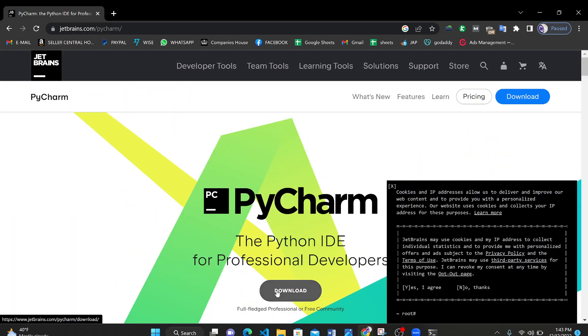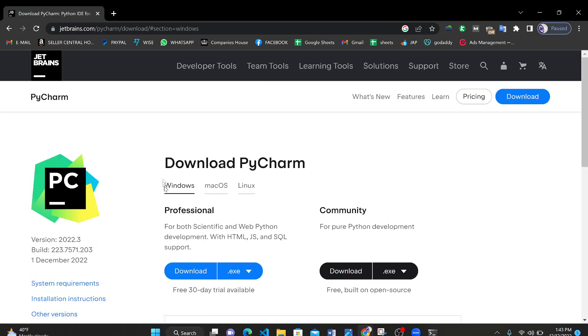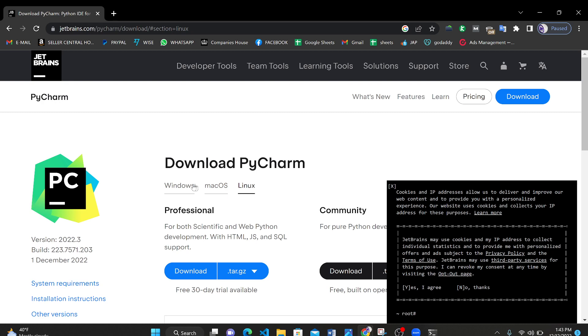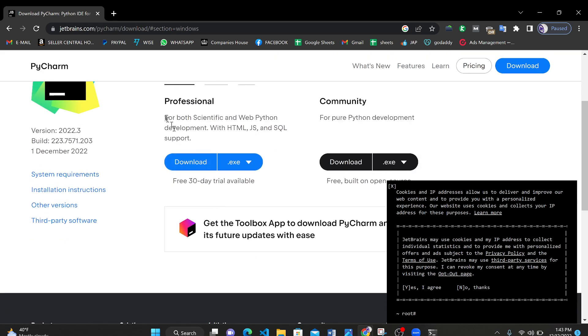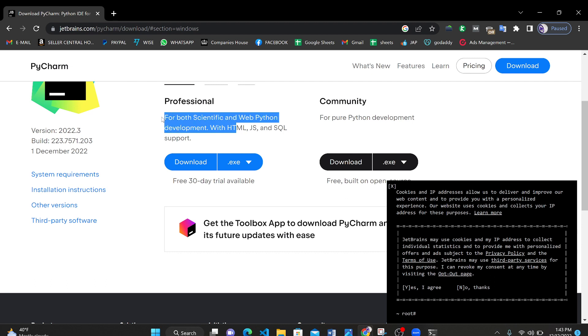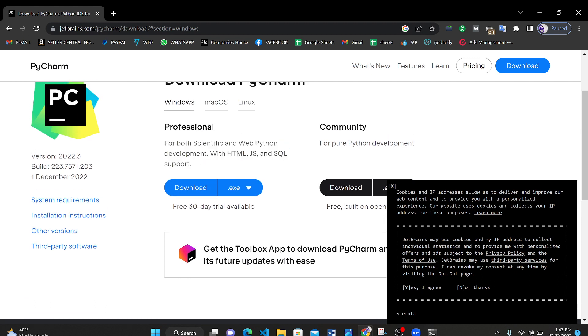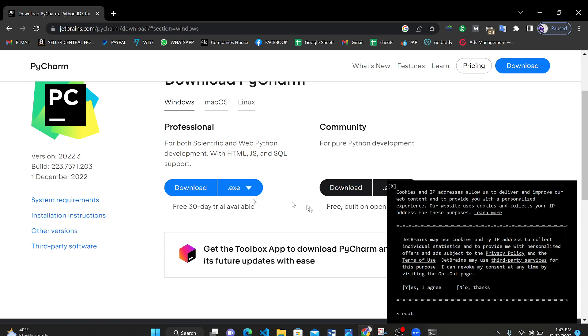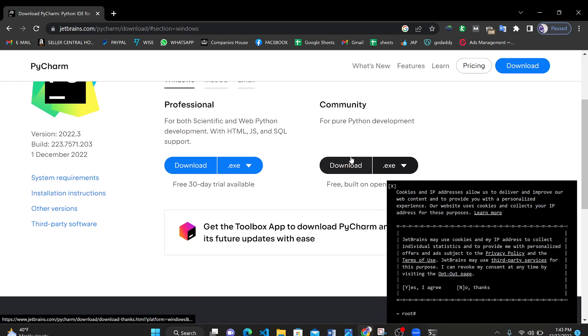Click on download. After clicking on download here we have three options: we can download PyCharm for Windows or MacOS or Linux. Here we have professional and community. We can read the description for both scientific web Python development. You can do many things with this. You can write other languages also SQL, HTML, JSON, SQL support. This is a paid software. They provide only 30 days trial. We're not going with this. Community software is enough for us.